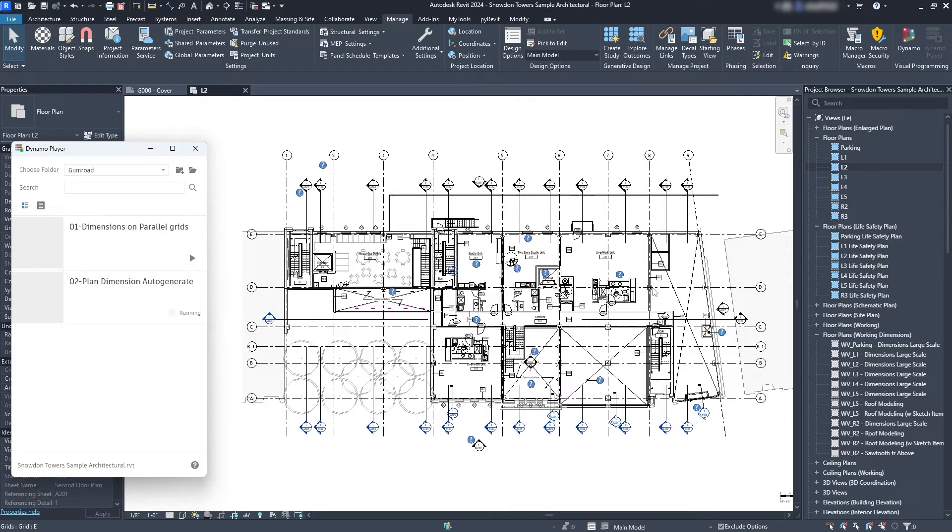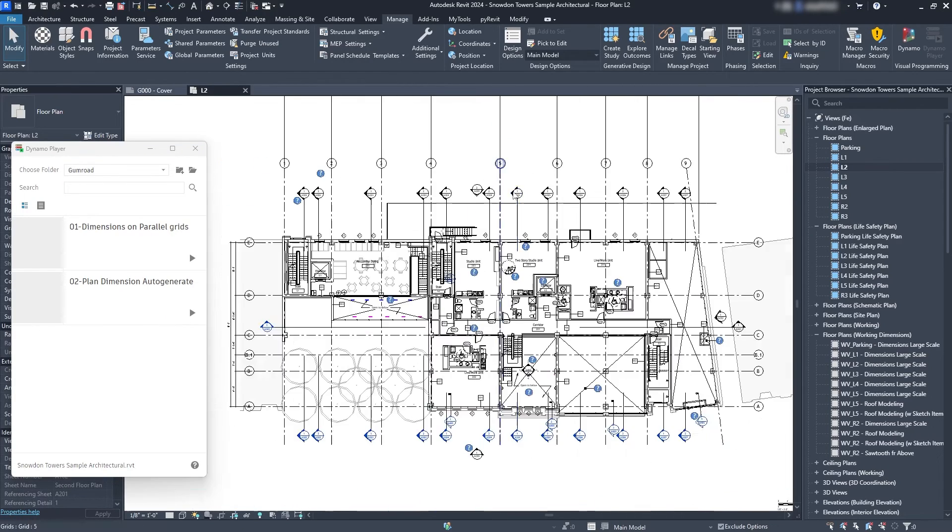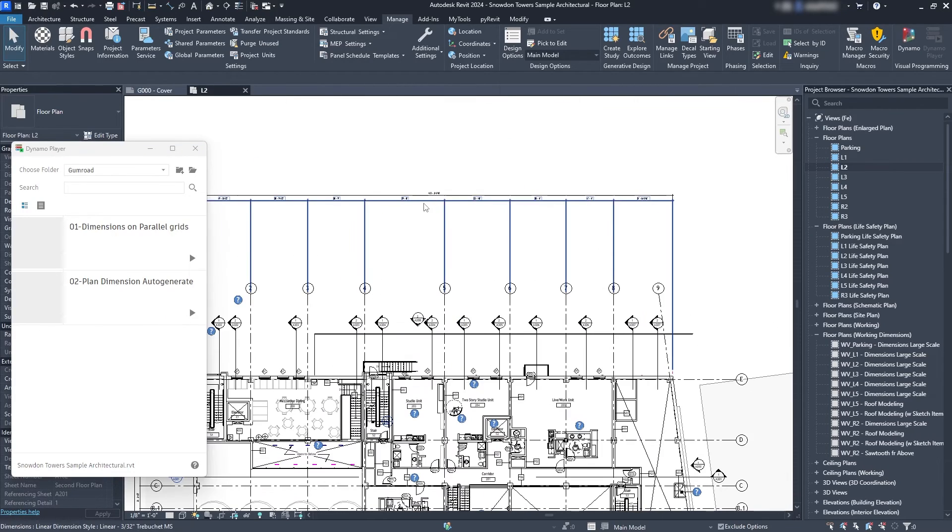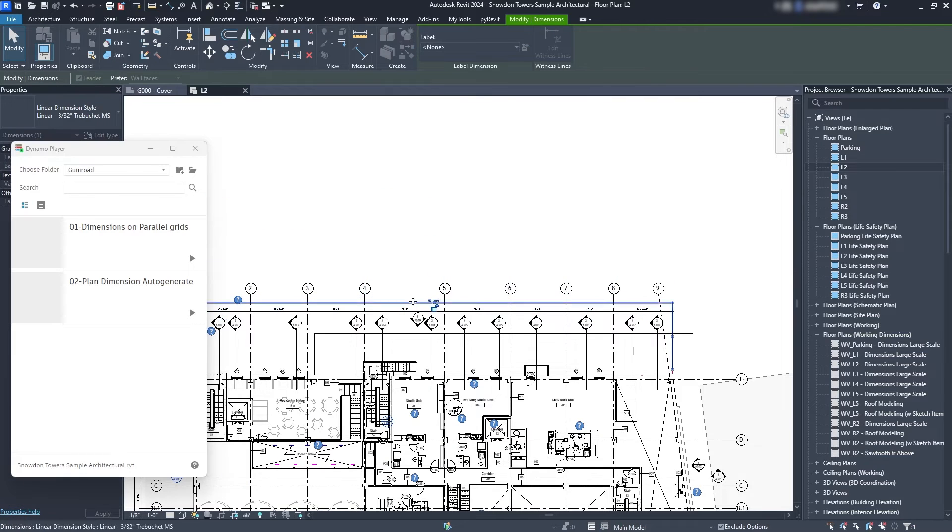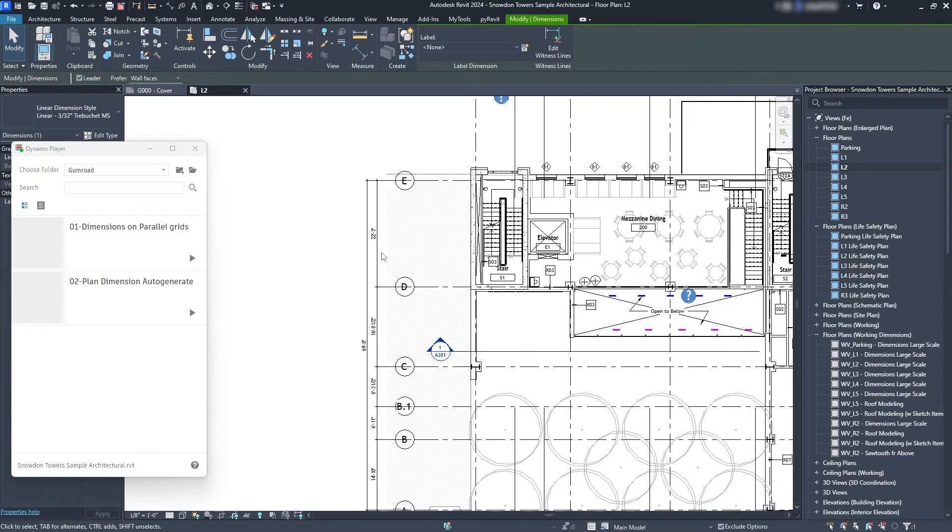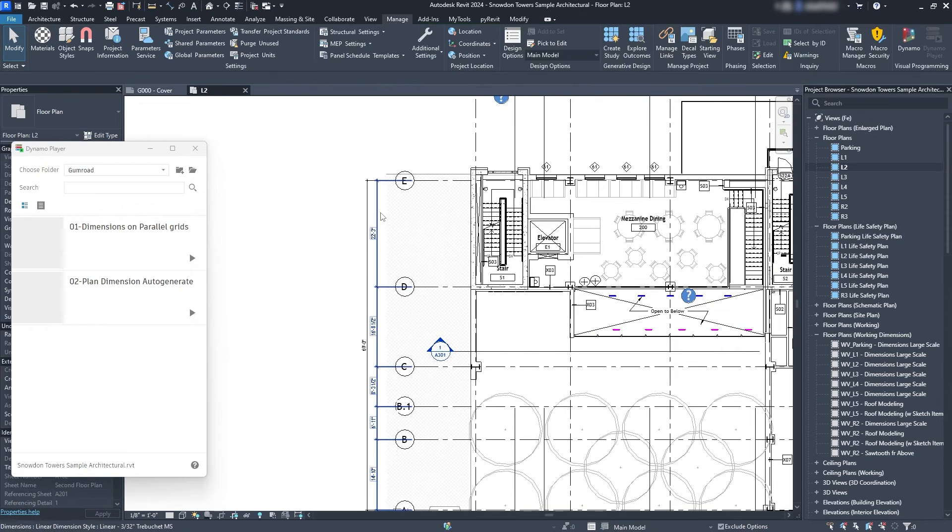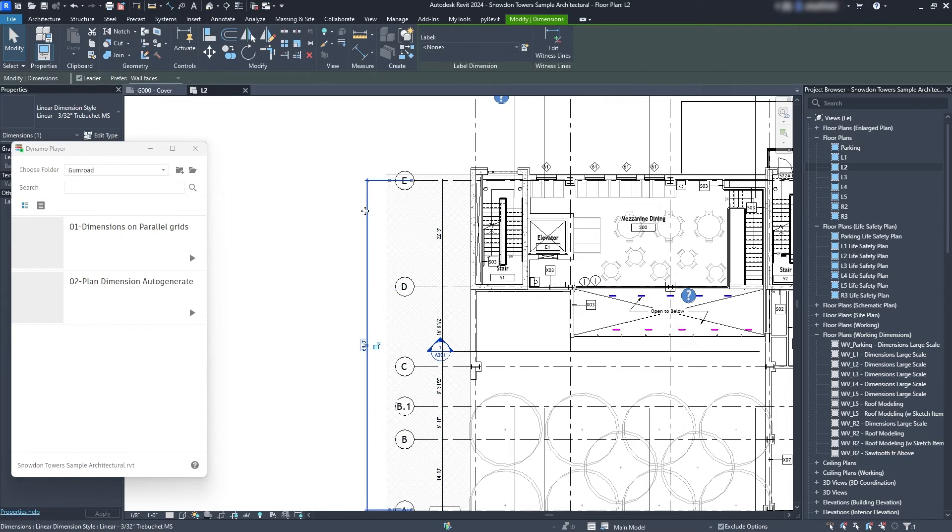So I'm gonna start with the second one which is the one that creates the general dimensions and I'm gonna tidy it up a little bit. I'm just gonna move this one here and move this one as well over here.